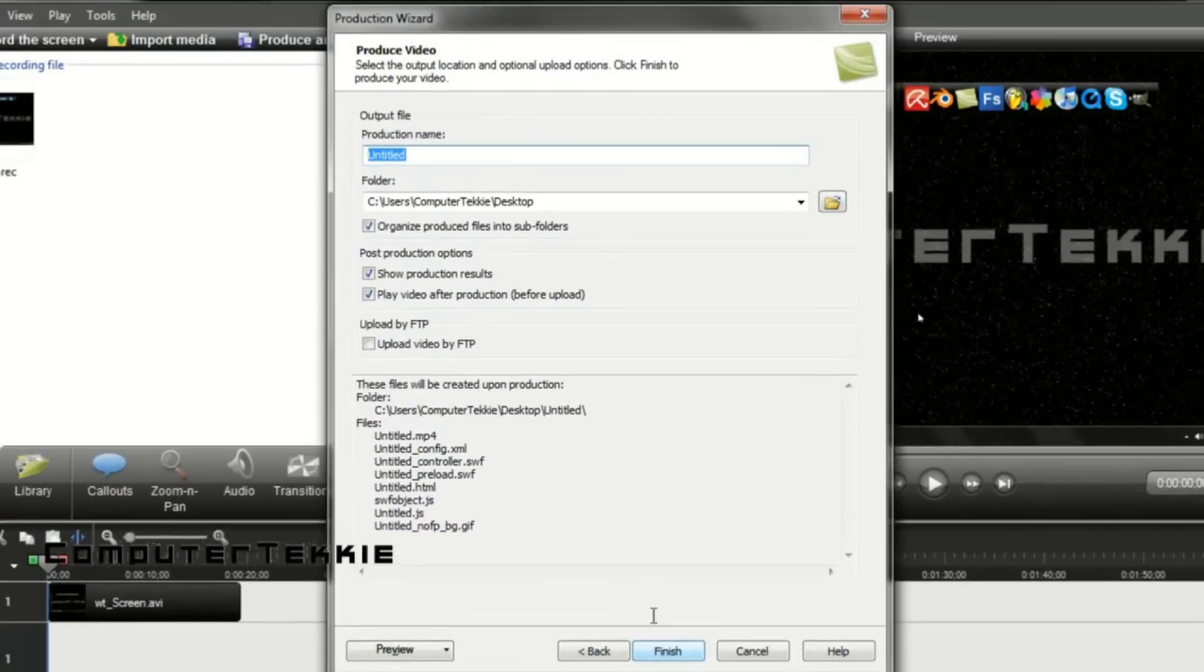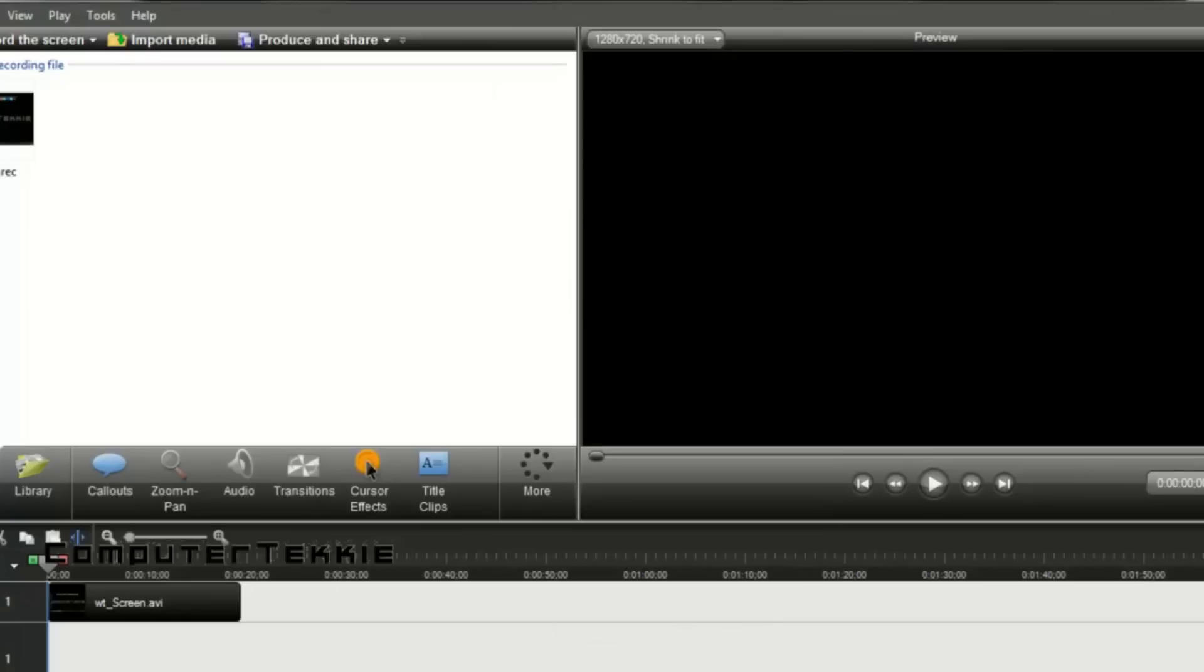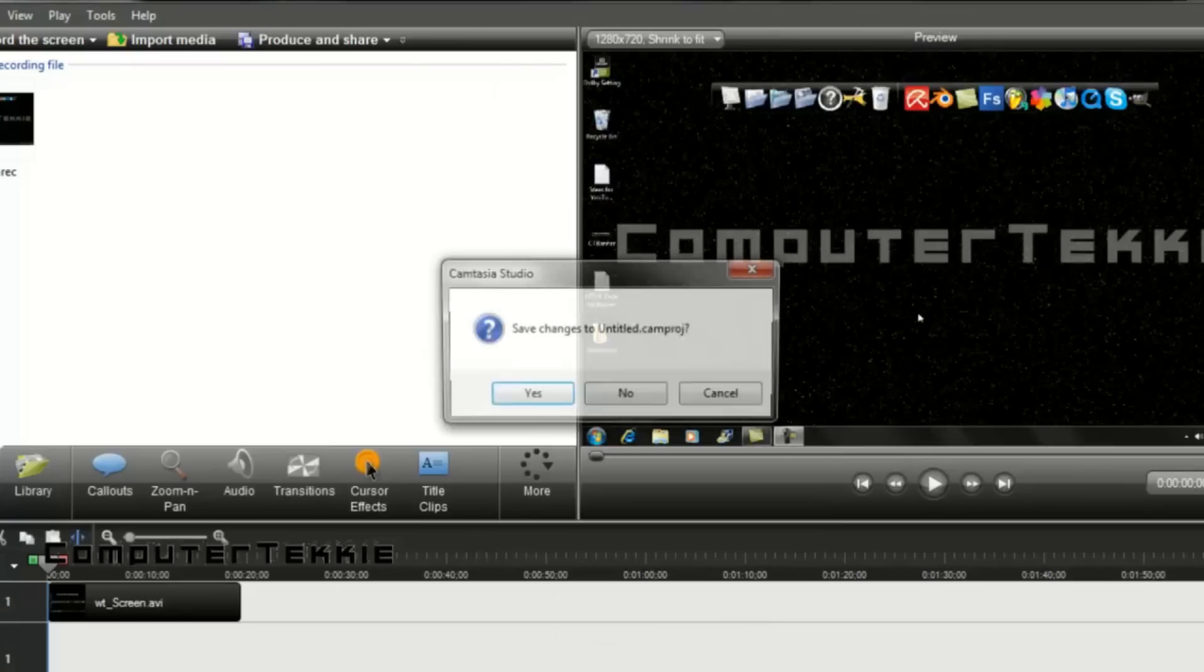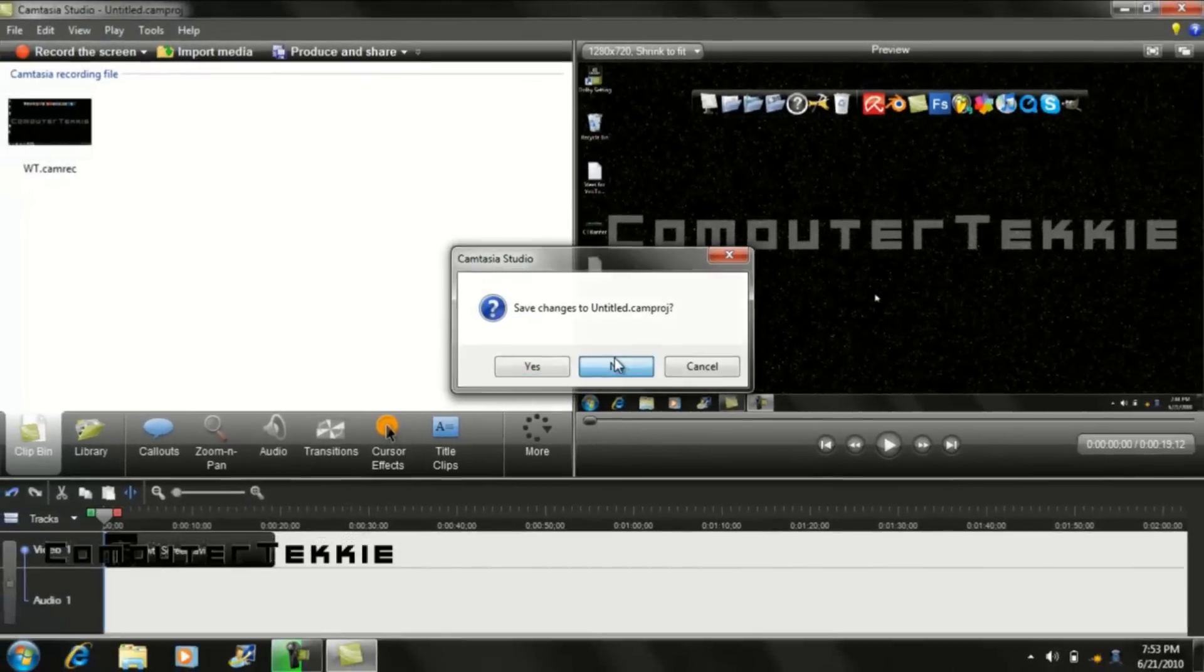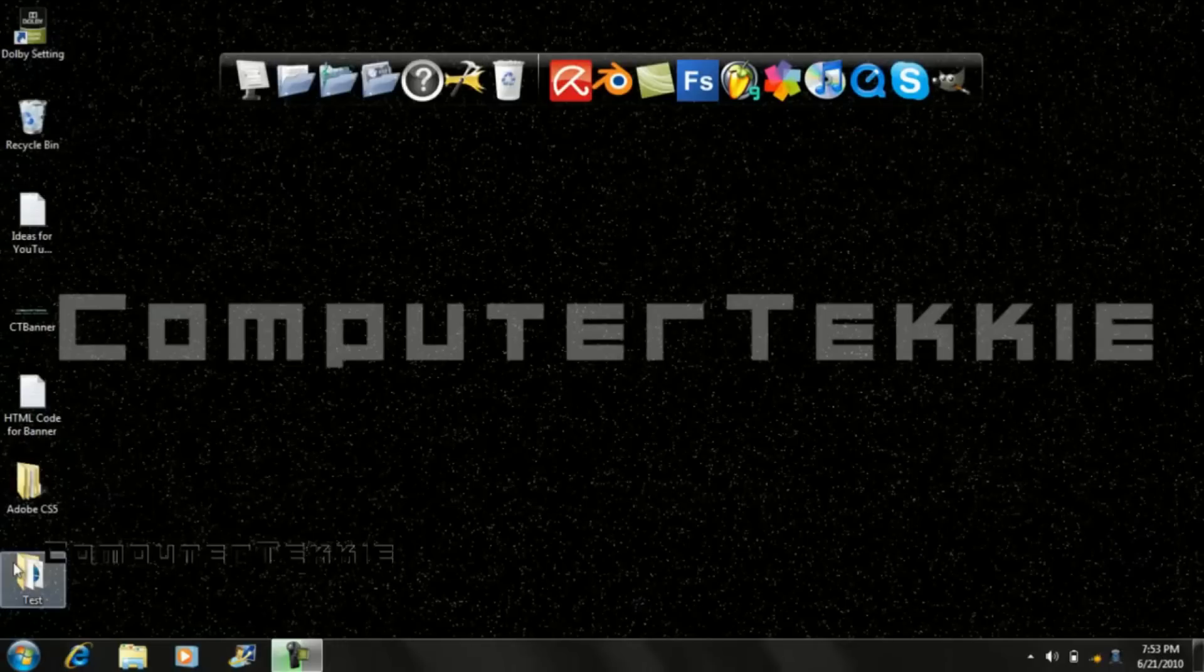And then you can save your video. Now I have already saved it. So I will just show you what it looks like whenever you finish publishing it. Now I am not going to save that.